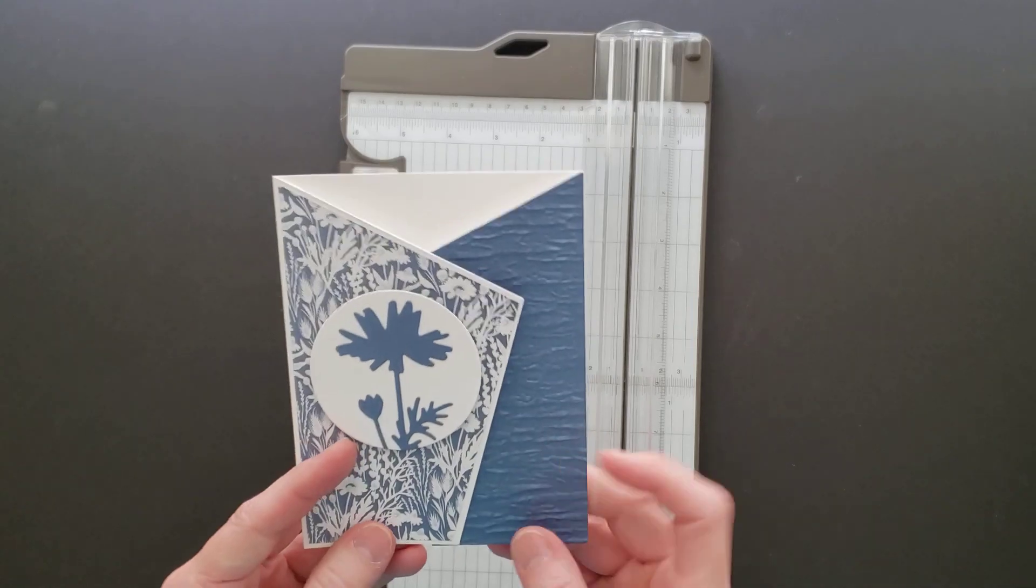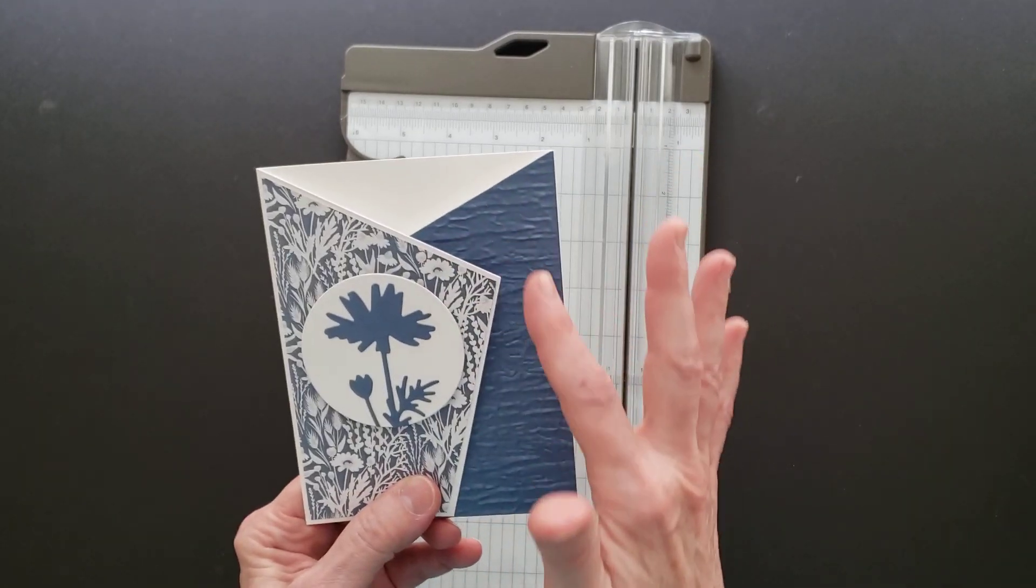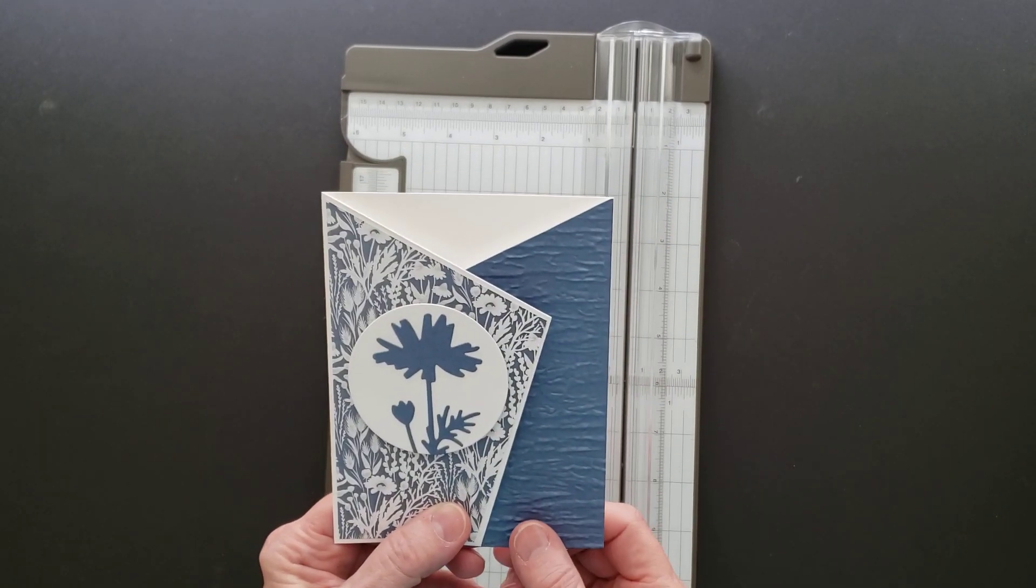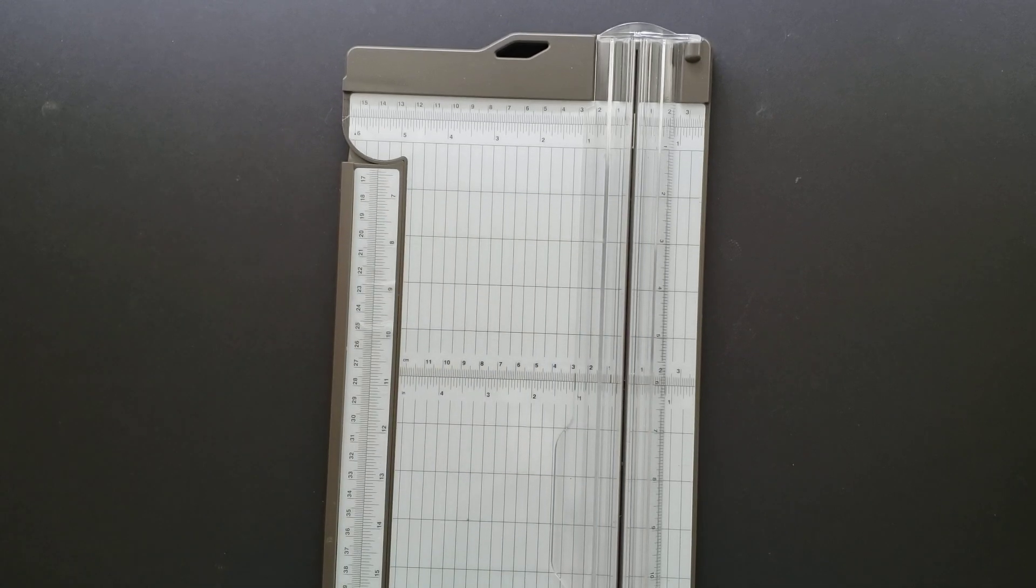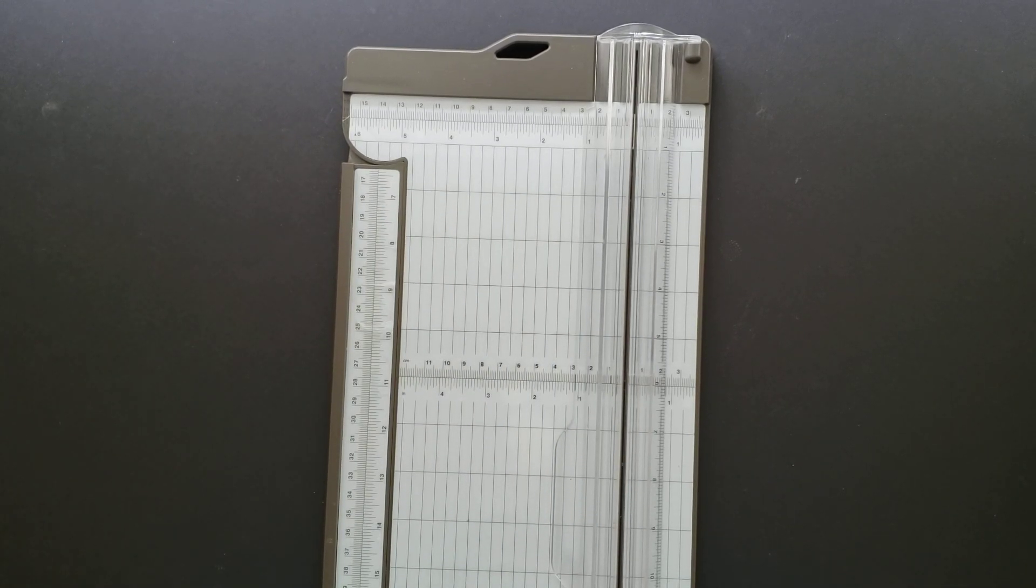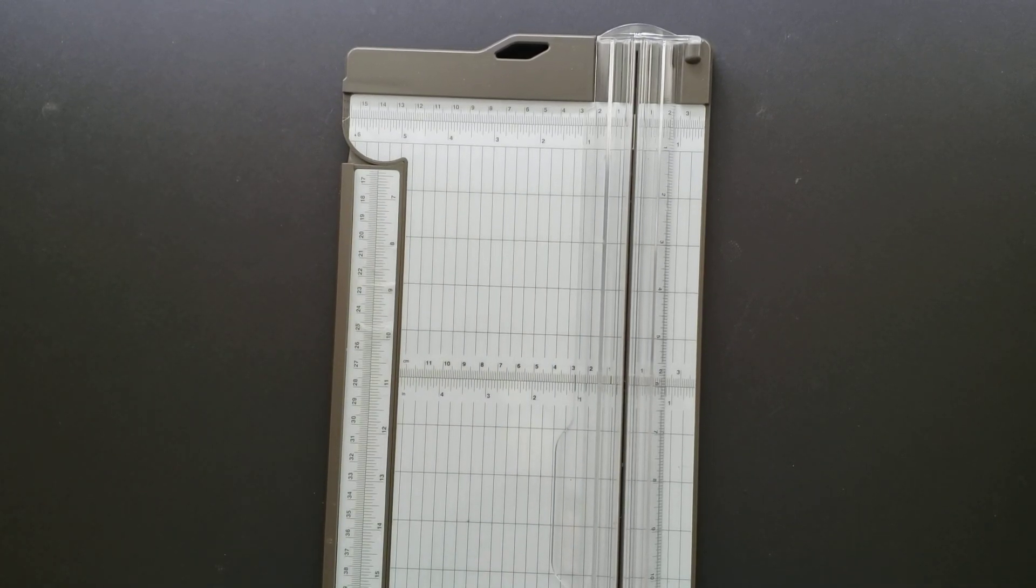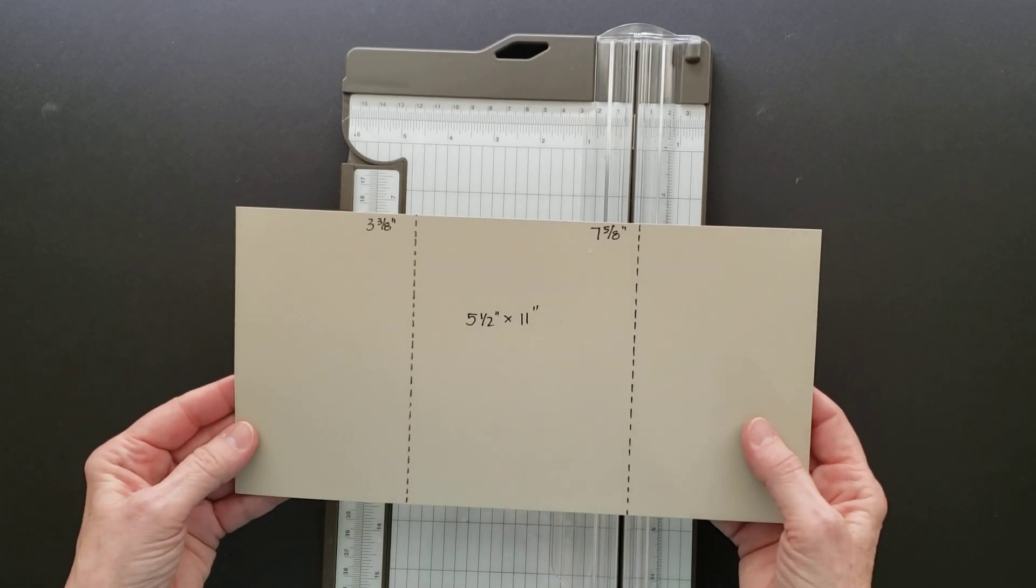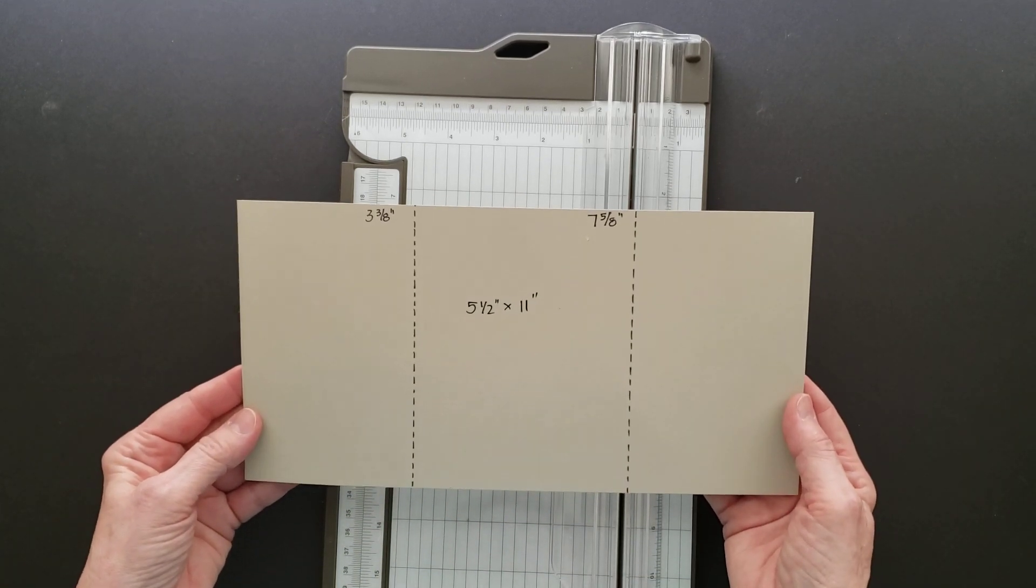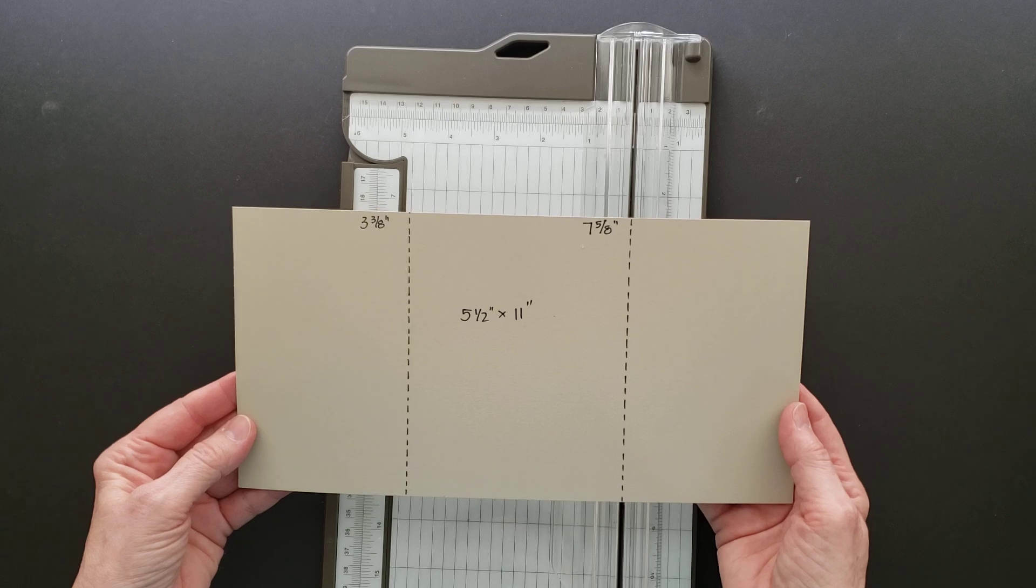It's really a fun and easy card to make once you figure out how to make these angles. I'm just going to show you how to make the base - I'm not going to decorate it today. You're going to start with a piece of cardstock that's five and a half by eleven inches.